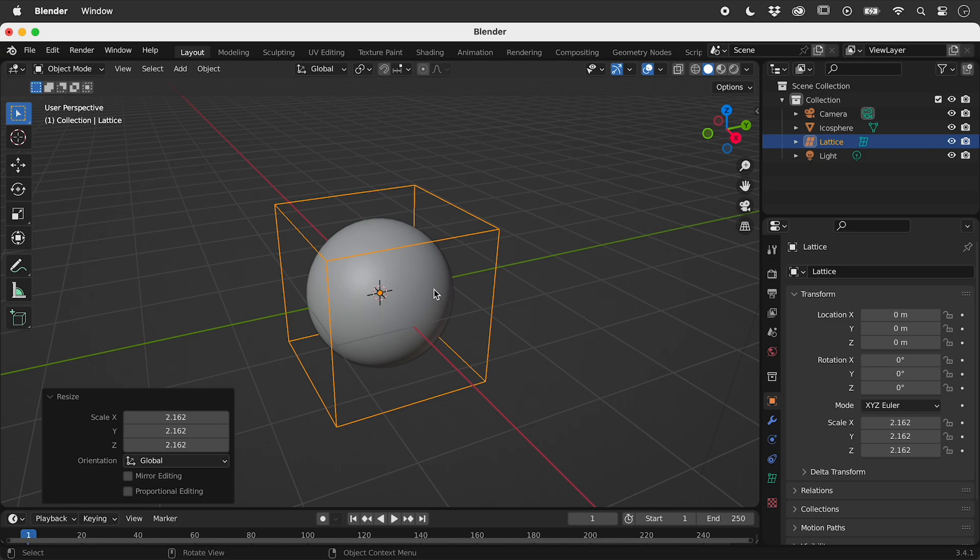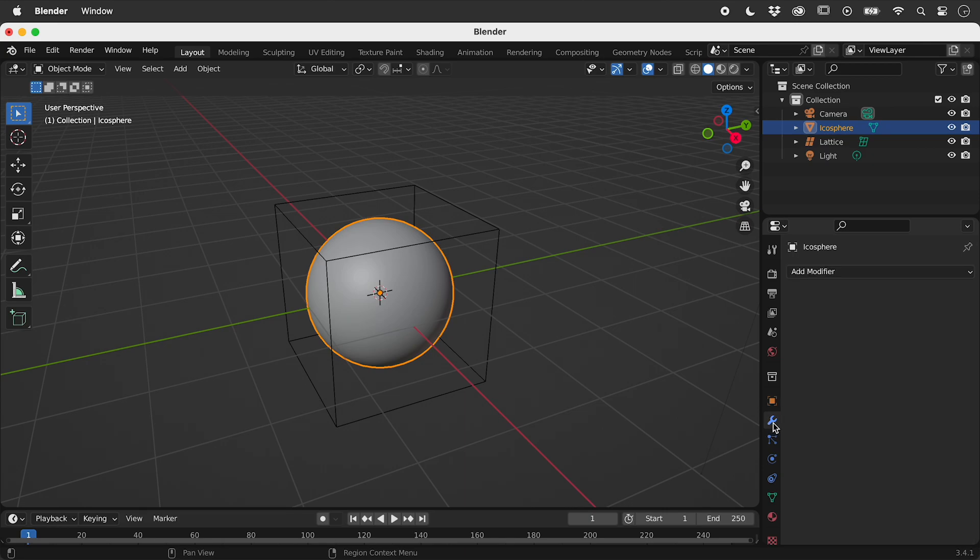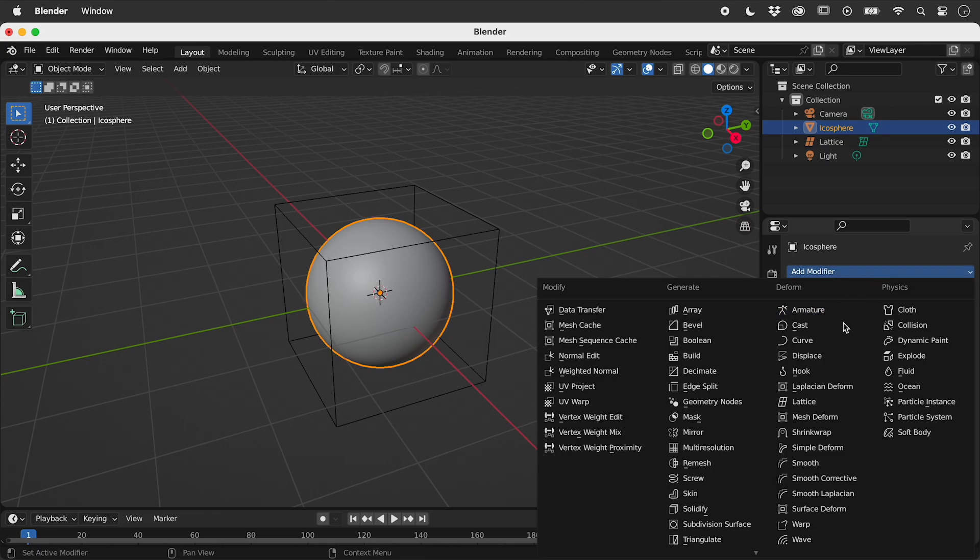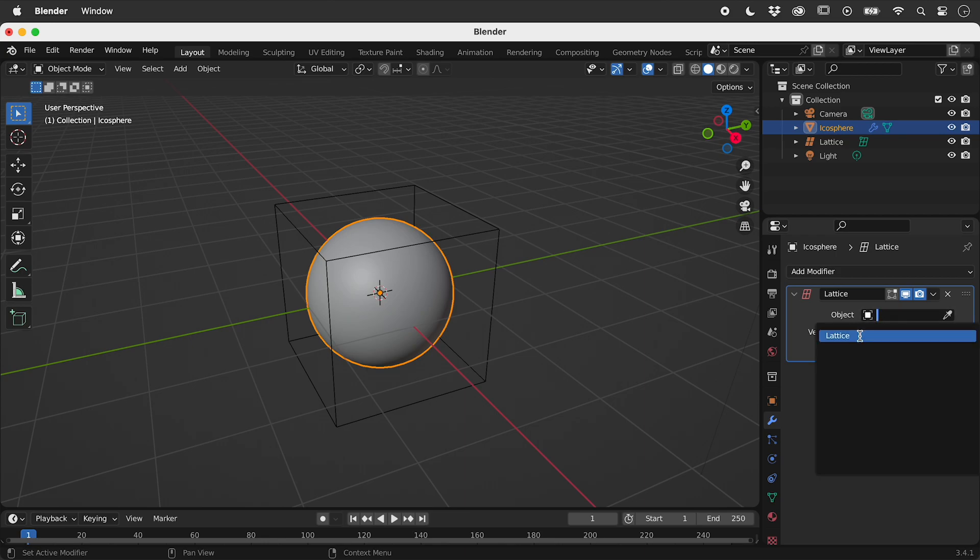Select the sphere, add a lattice modifier, and set the object to the lattice.